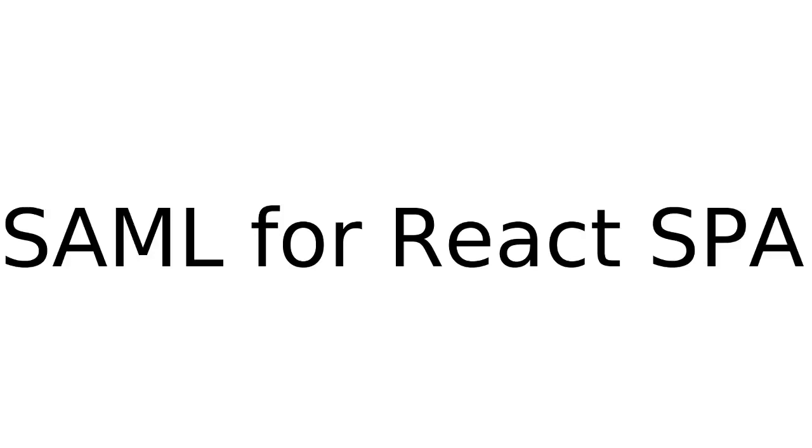In this tutorial we will have a look on how to use the identity brokering in Keycloak and how we can use it to authenticate users for a React single page application using a SAML identity provider.